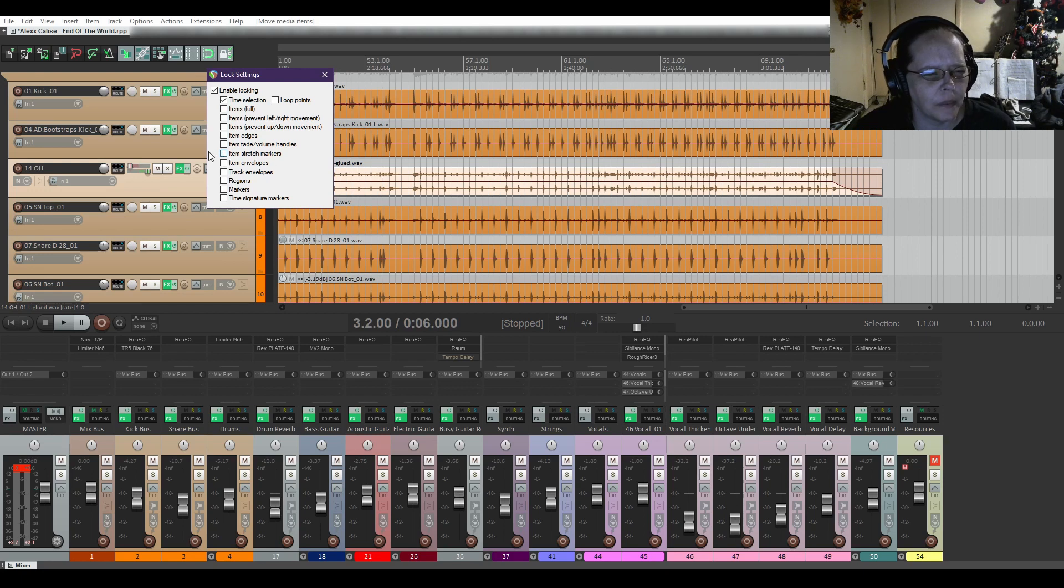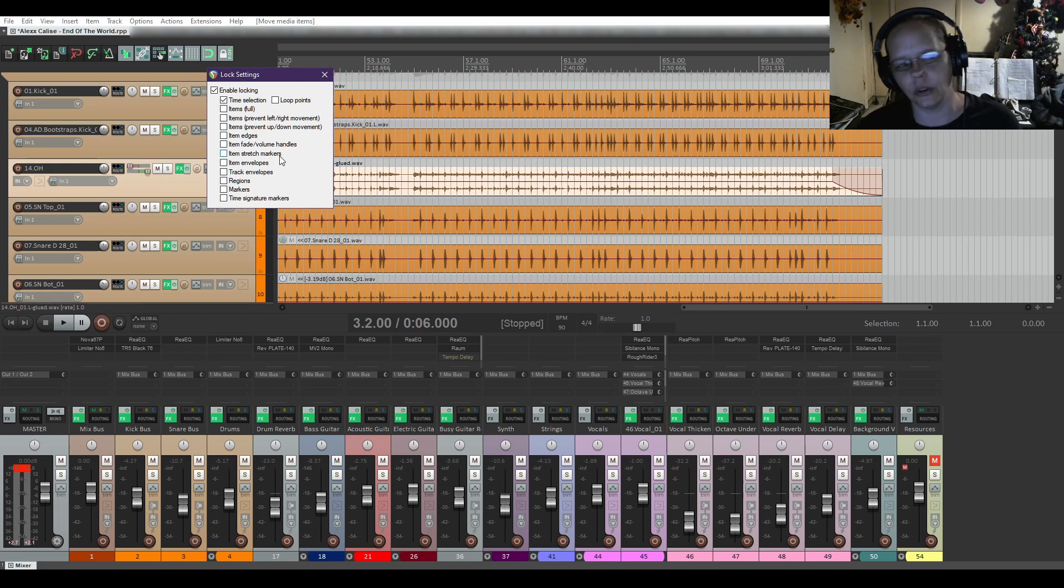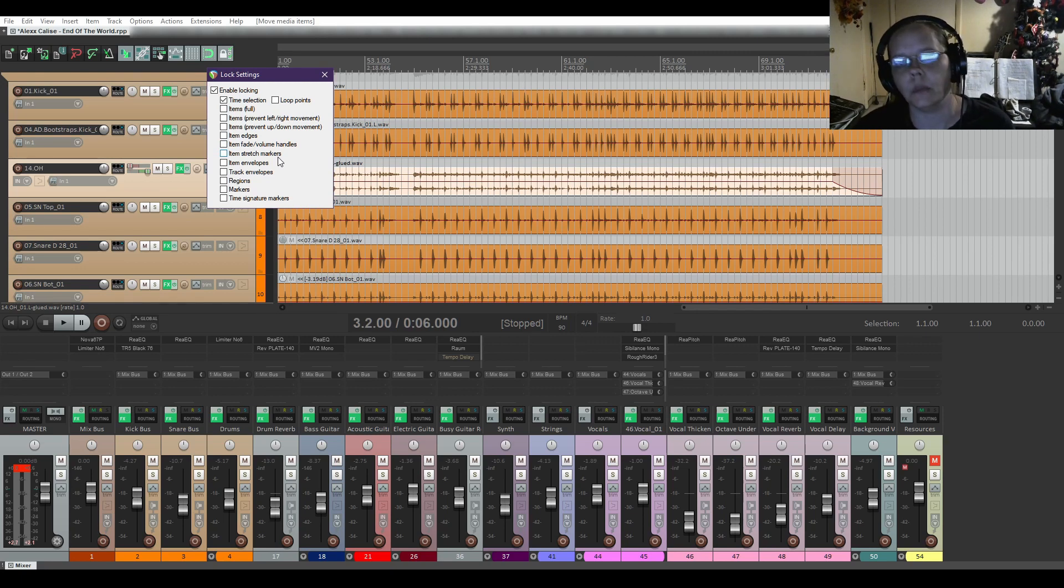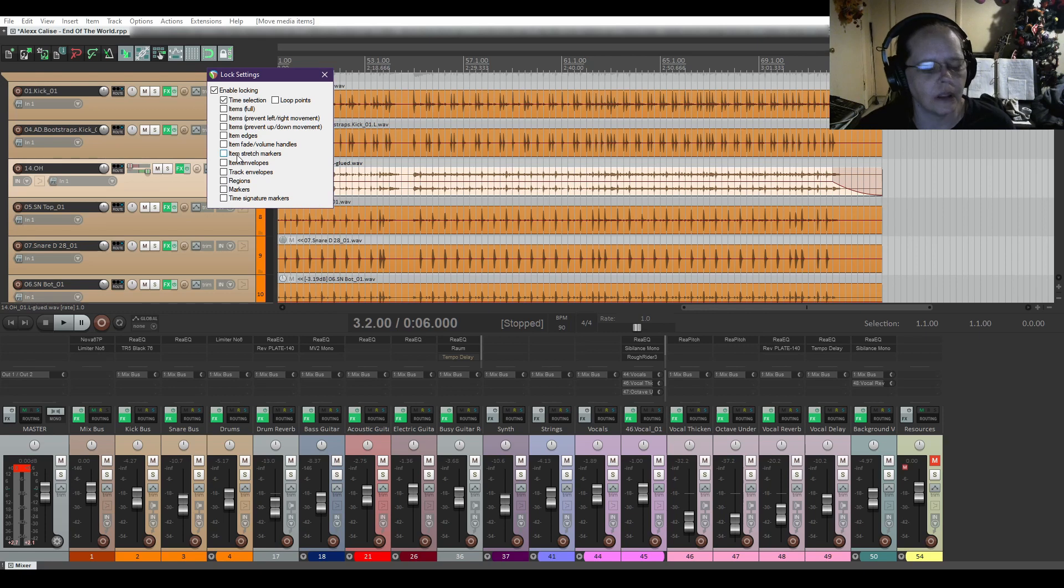I don't have any item stretch markers, but I'm pretty sure if you lock that, any kind of stretch markers you have in, you won't be able to accidentally hit move and change where they're at.